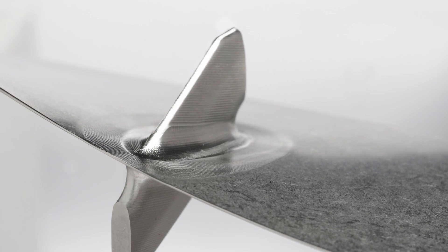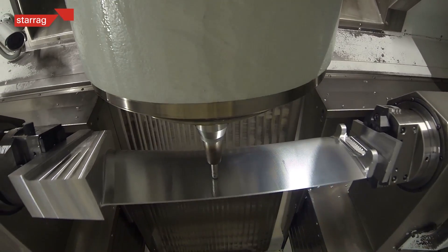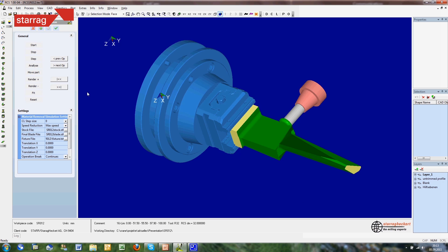Starag have been leaders in the world of blade machining for many years. The team in Rorschach's knowledge has evolved through decades of milling experience. Importantly, we're always very closely connected with our customers, so we understand their specific needs when it comes to making blades. We manufacture optimized blade mill-turn-grind machines and we also have our own CAM software called RCS, which delivers optimized toolpaths specifically for blades.